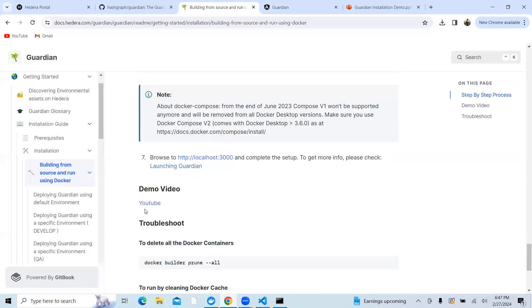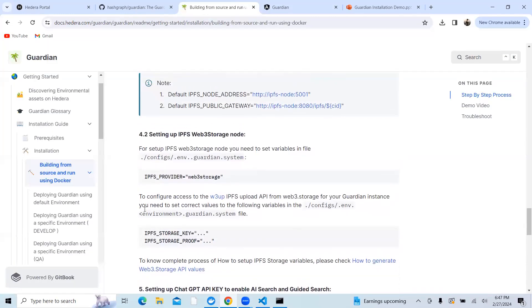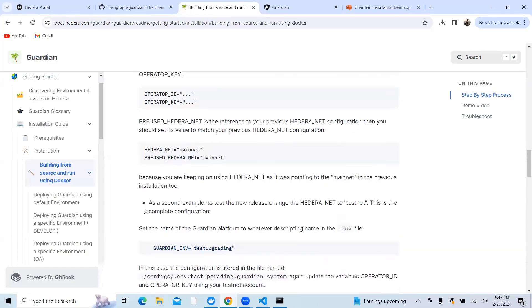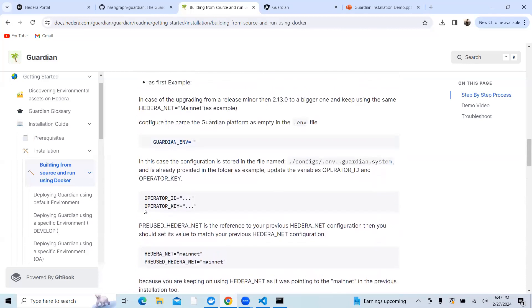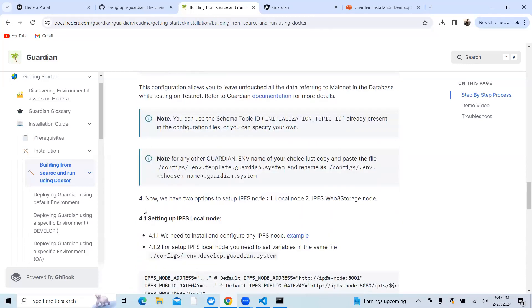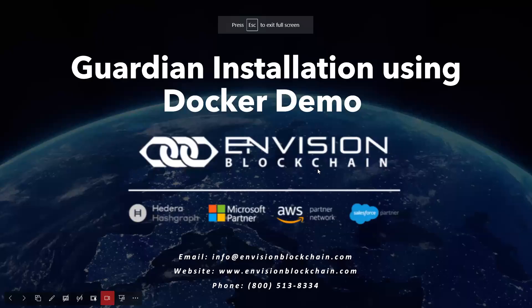We have detailed documentation in our docs.hedera.com/guardian. Please let us know if you find any issues. Thank you, have a great day.